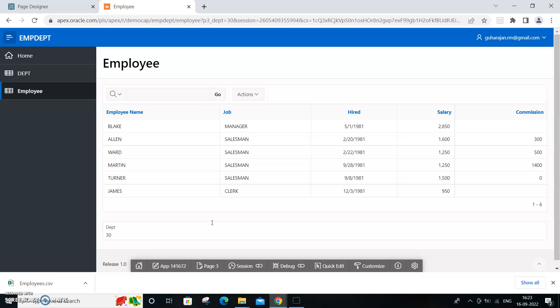So that's how you can pass parameters between pages in an interactive report. Whatever value you get from one particular report, you can pass it to another report. Thank you.